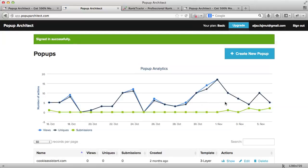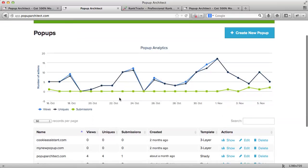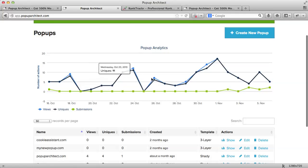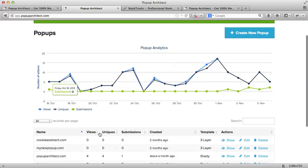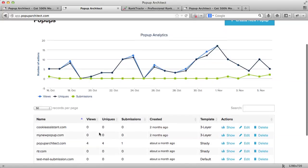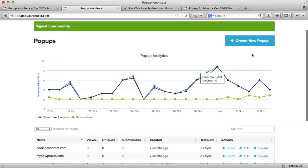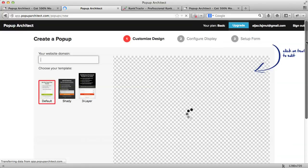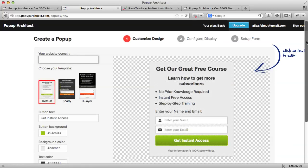So, this dashboard shows my pop-up analytics or statistics for the activity of all my websites. I can see how my pop-ups are performing, like how many views they had in one day, or how many email submissions they had. In order to create a new pop-up, I can just click the Create New Pop-up button. And, this will take me to the pop-up designer.